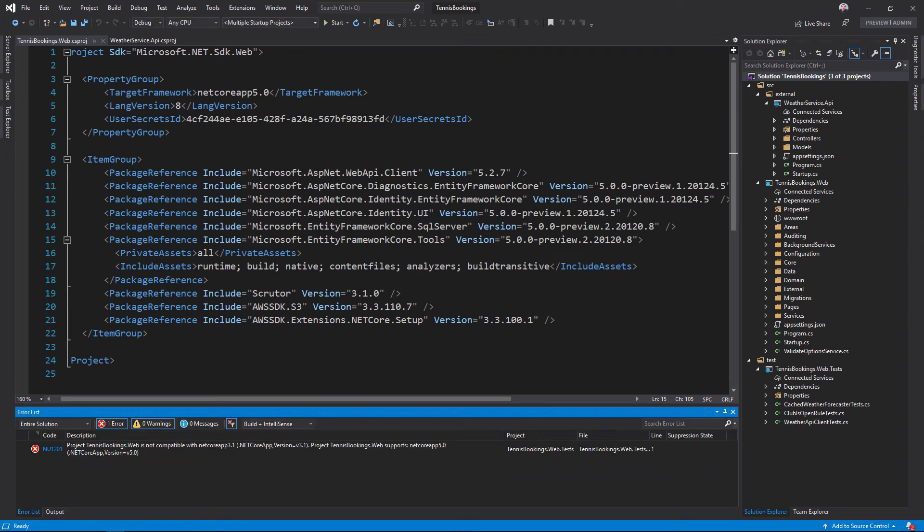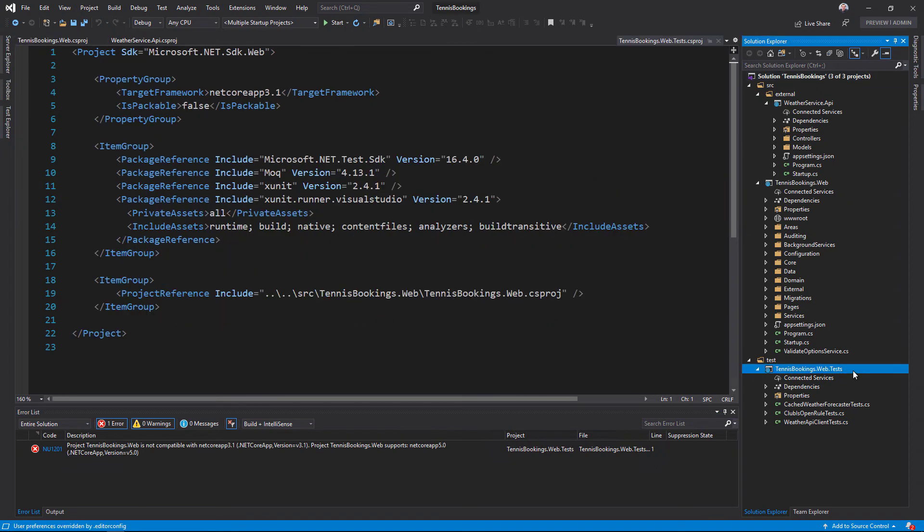This problem occurs because I've not upgraded the test project, so it's still targeting 3.1, and that's not compatible with the upgraded web application. To fix that, I'll upgrade the unit test project now.